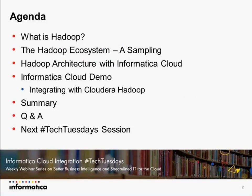On today's agenda, we'll have a brief overview of what exactly Hadoop is, what the Hadoop ecosystem looks like, and how you would use Informatica Cloud within the Hadoop architecture. Then we'll get into the demo, followed by a summary of our learnings, Q&A, and a look at Next Tech Tuesdays.